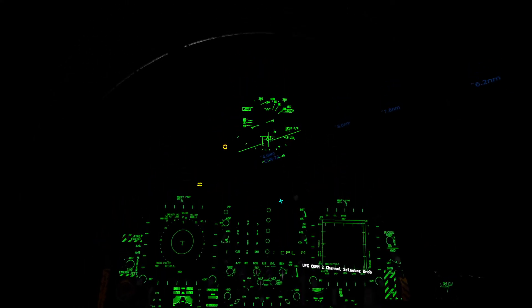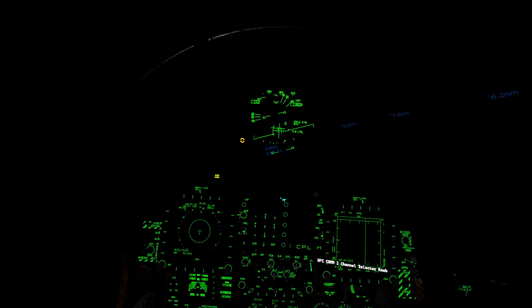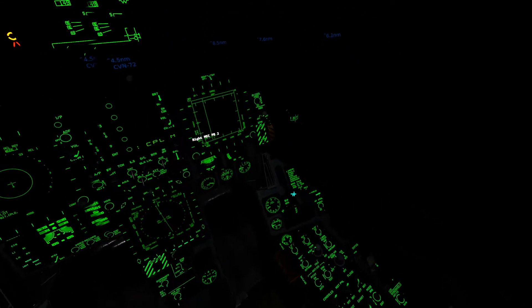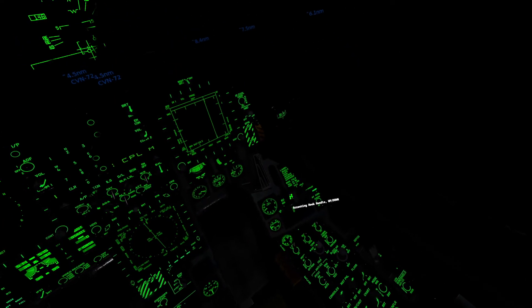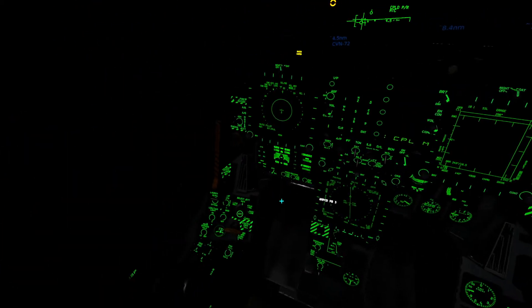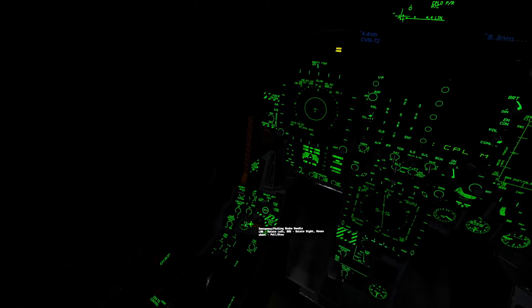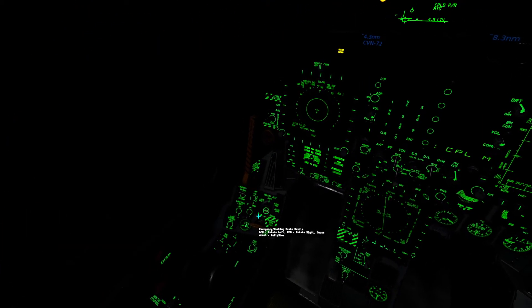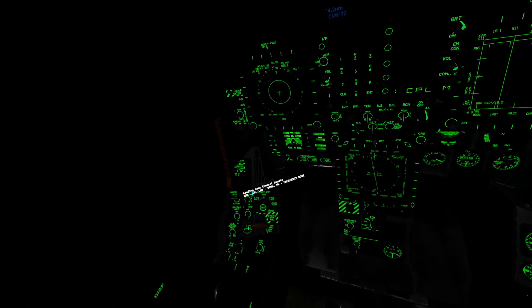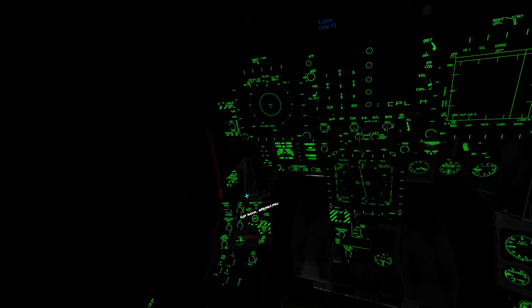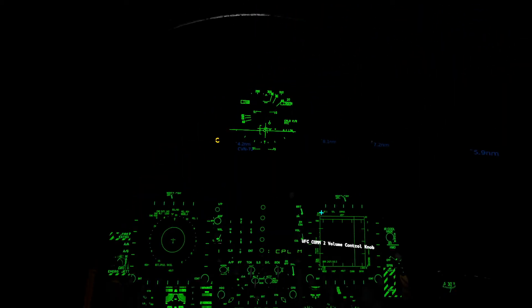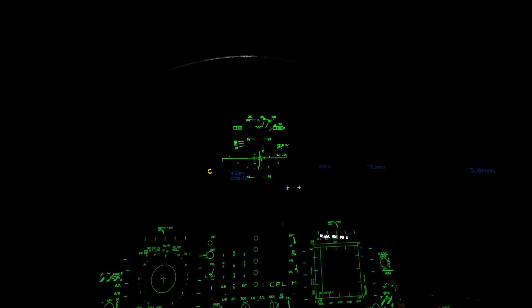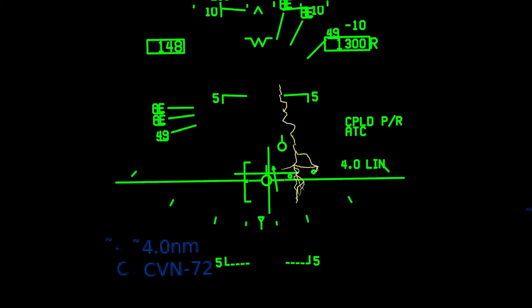At this point, I'm completely hands off the stick and throttle. I'll do a final check. My hook is down. Anti-skid off. Hook bypass and carrier. Flaps down, gear down. And I'm all set. At this point, the plane's going to fly her in for us.